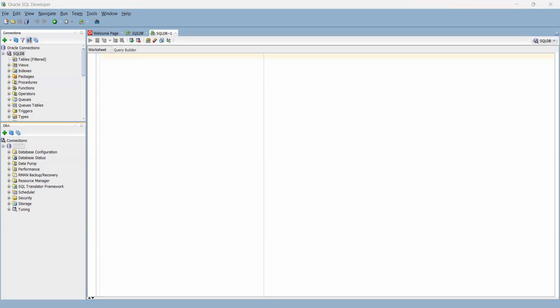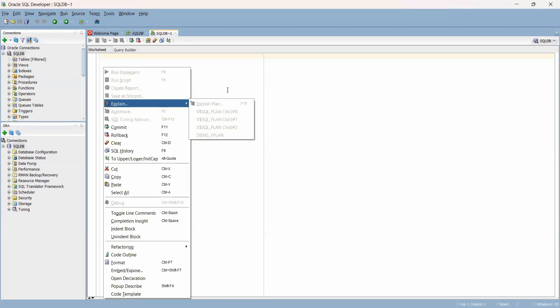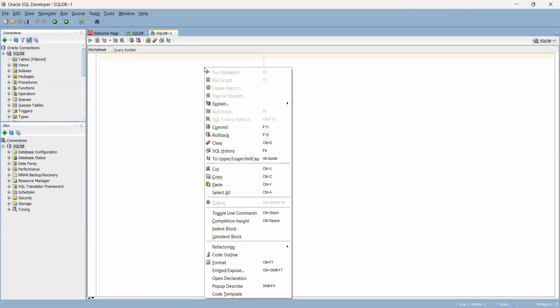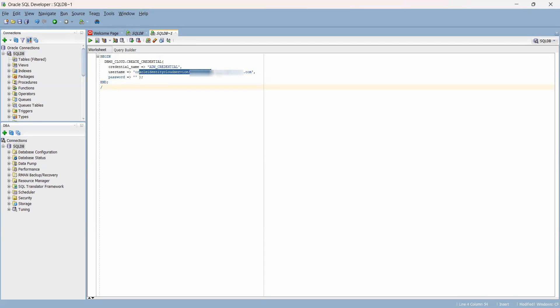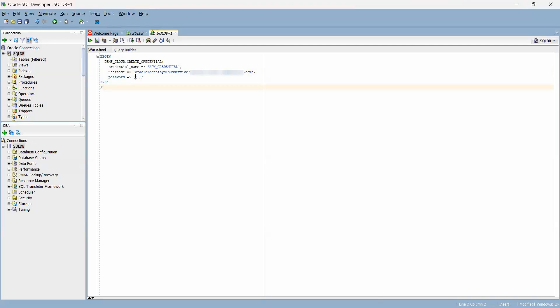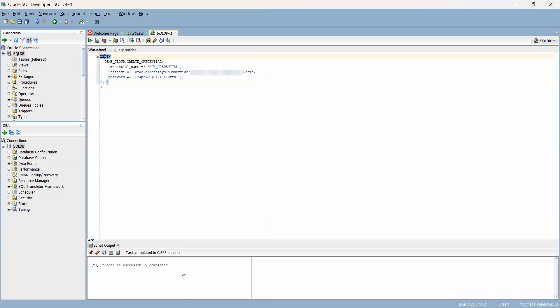To create your ADB credentials, this is what you need to execute. I'll be using the DBMS cloud package and create credential procedure to create a credential called ADW_credential. For the user, this is my user who's going to be running the data pump wizard. Under password, this is where you copy the auth token we just created a few seconds ago. Make sure you copy your auth token and paste it under password here. Very important to keep that between the single quotes, and just run your statement. This will create your credential for you.